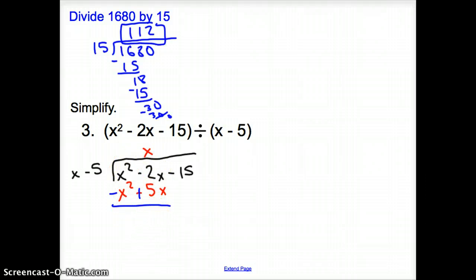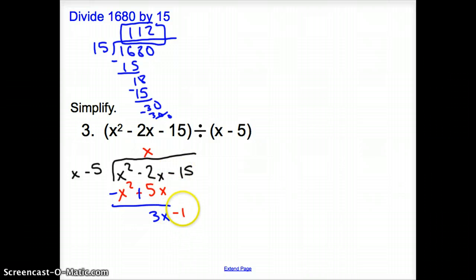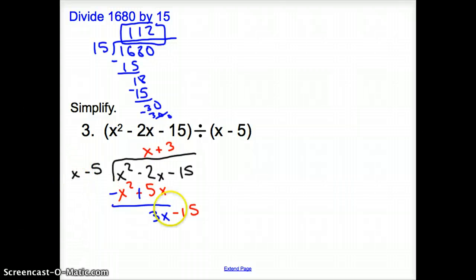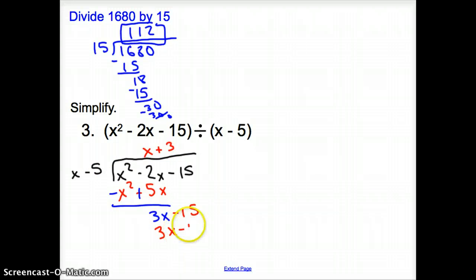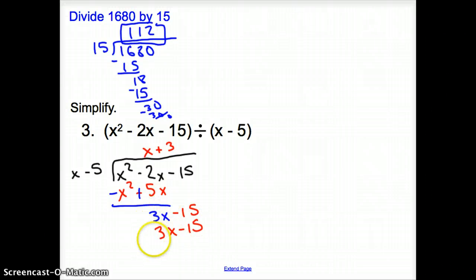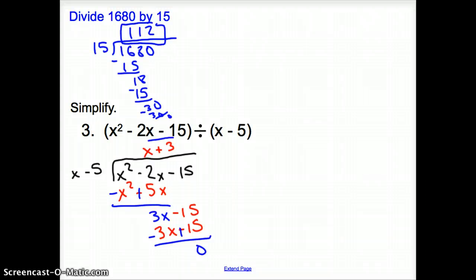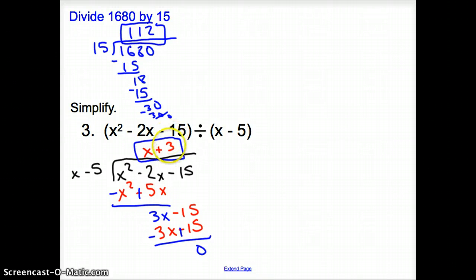After changing signs and adding, we get 3x. Bring down the negative 15. Now, what times x gives me 3x? Plus 3. So 3 times x is 3x, and 3 times negative 5 is negative 15. We subtract by changing both signs, and we add up to get 0 and 0. So our solution is x plus 3.